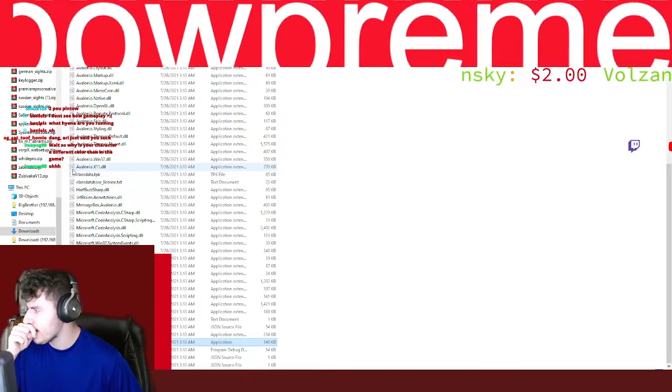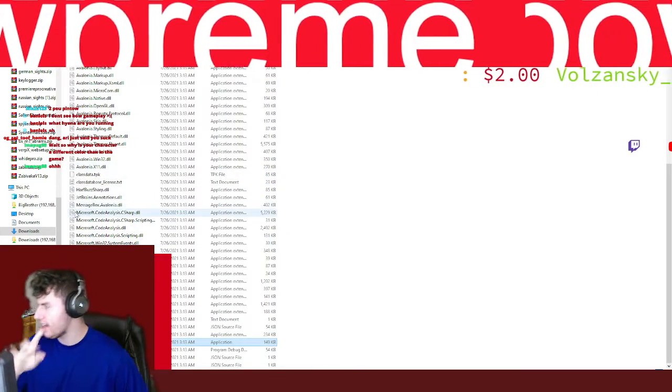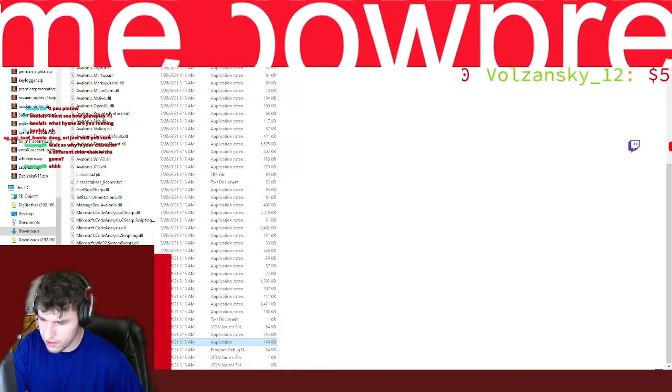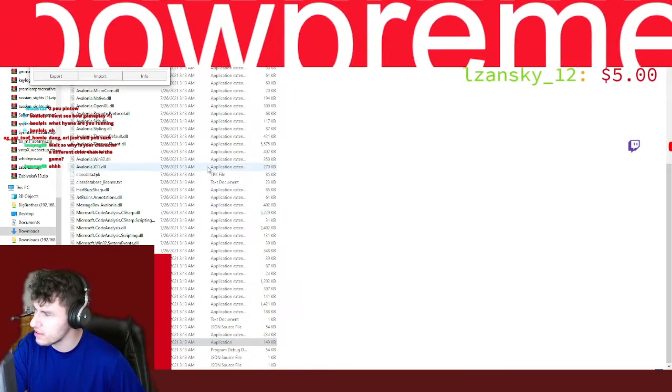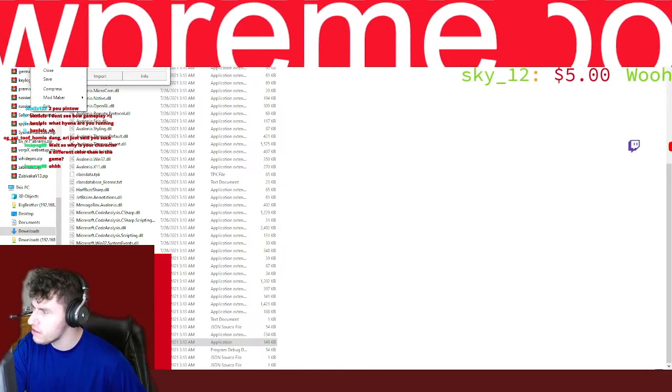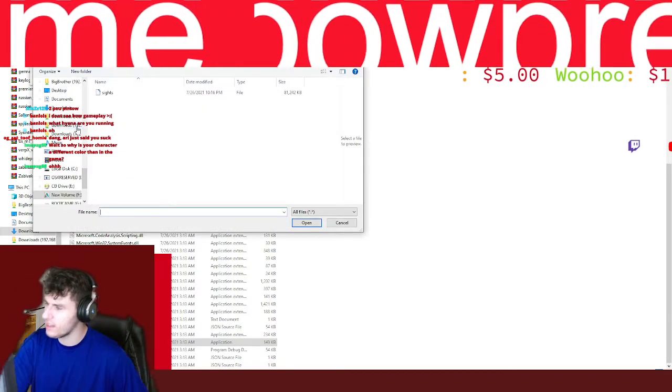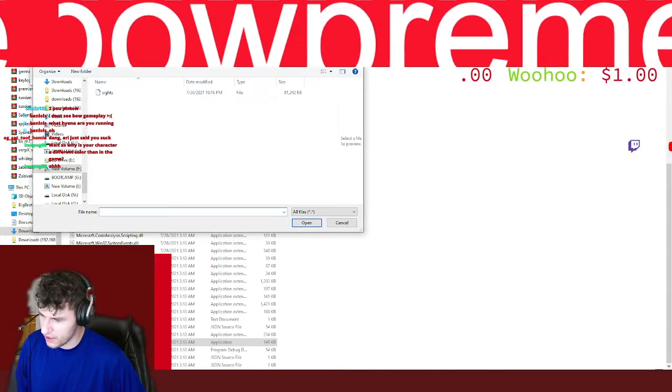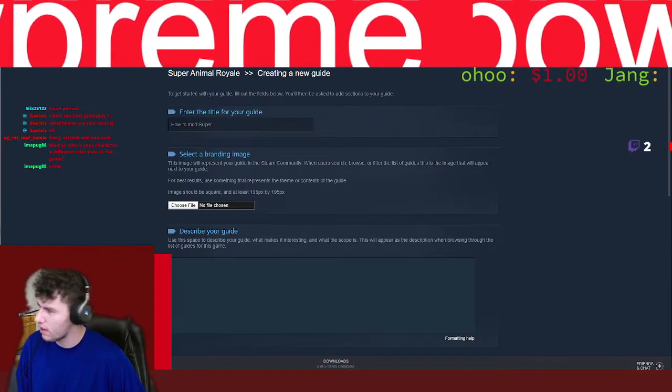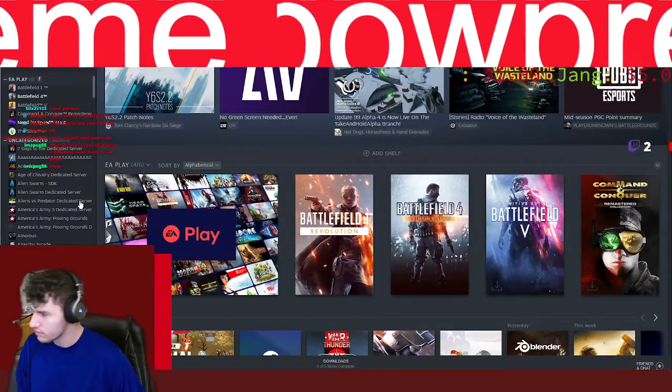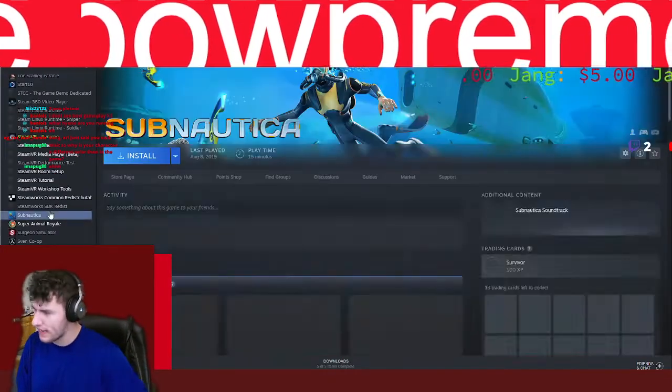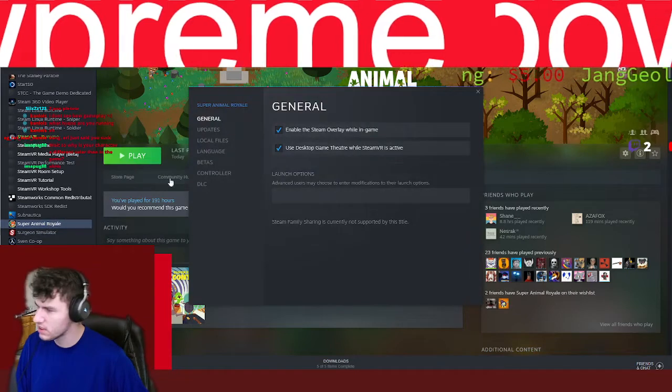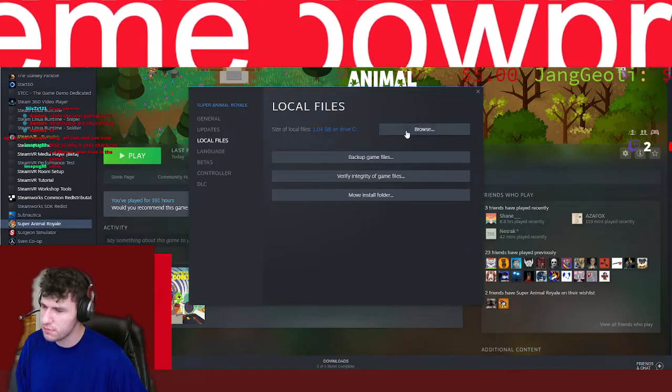Here's the thing. You cannot modpack in this one. Unfortunately, Avalonia does not allow modpacks. It allows you to do something pretty nifty, which is inject it into the game. So we go to File, Open, and then we go to the Super Animal Royale directory. We're going to go to Properties, Local Files, Browse.